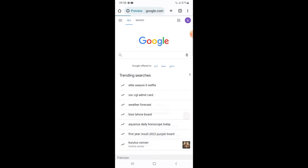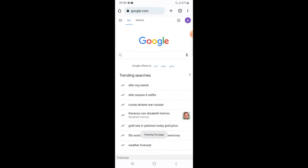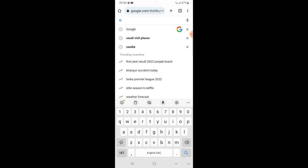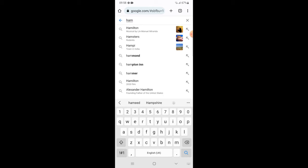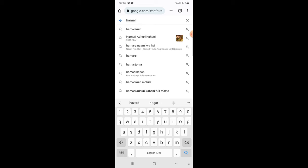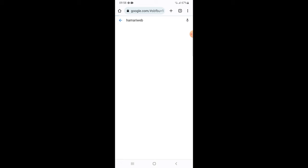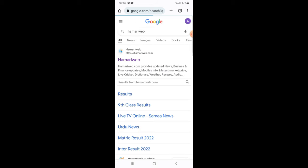After that, search the desired website you want to save on home screen. I want this website to save on my home screen.